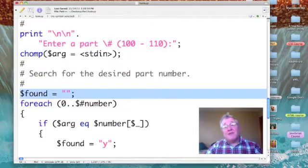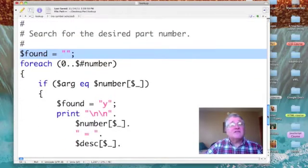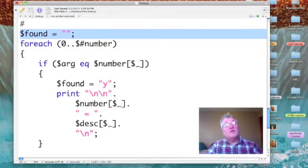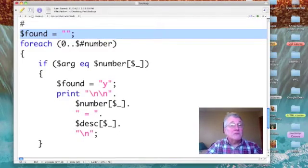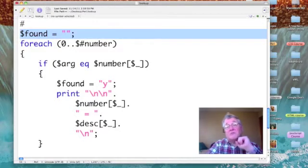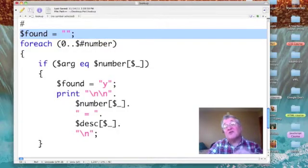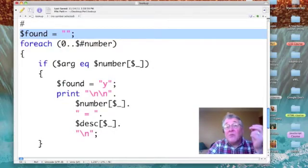I then set a scalar variable called found to no, quote, quote, quote. Nothing in it. Now found, I'm going to use as a switch. I'm going to turn it on or to Y when we have a match.